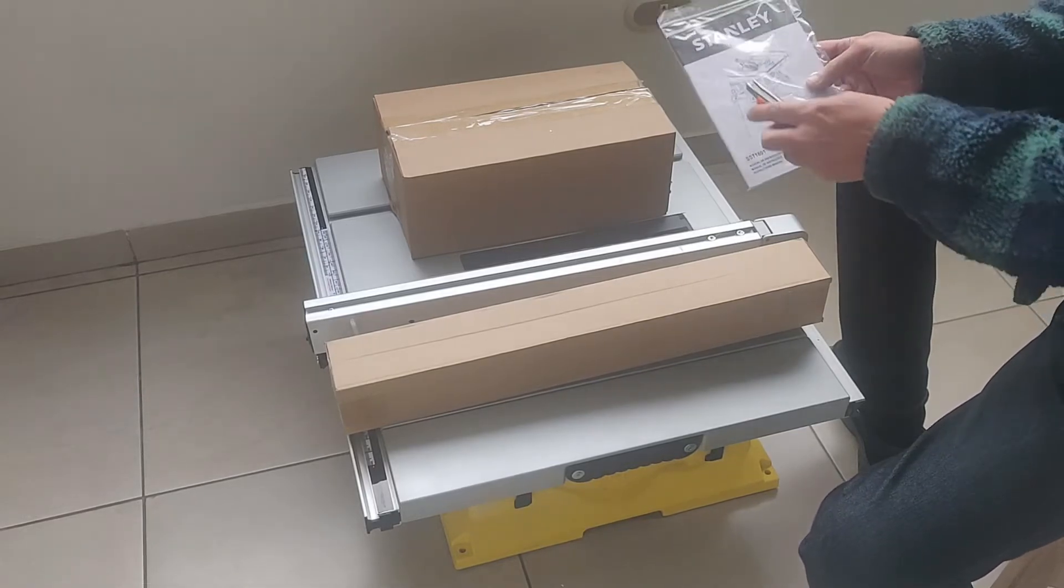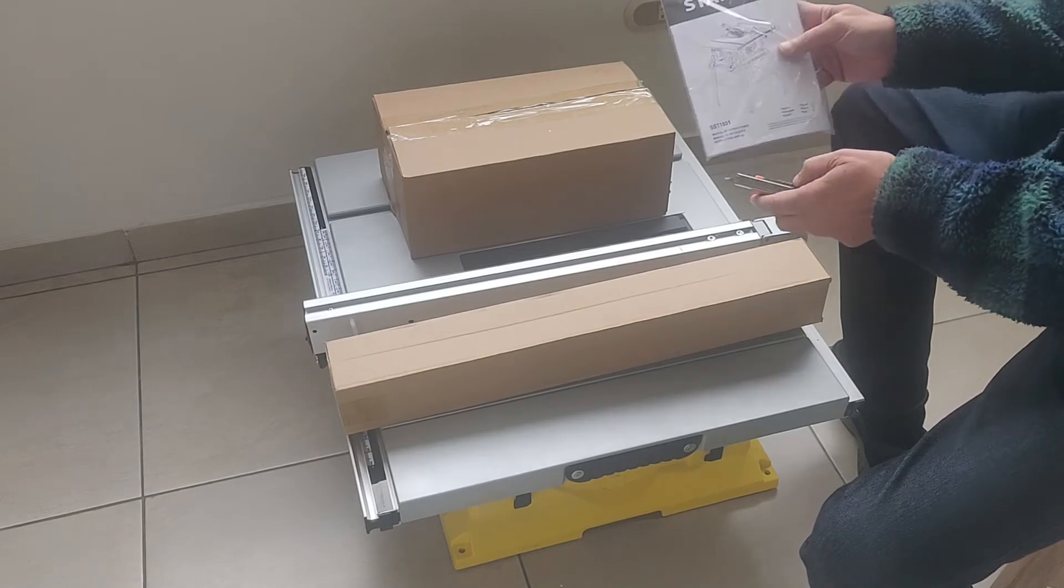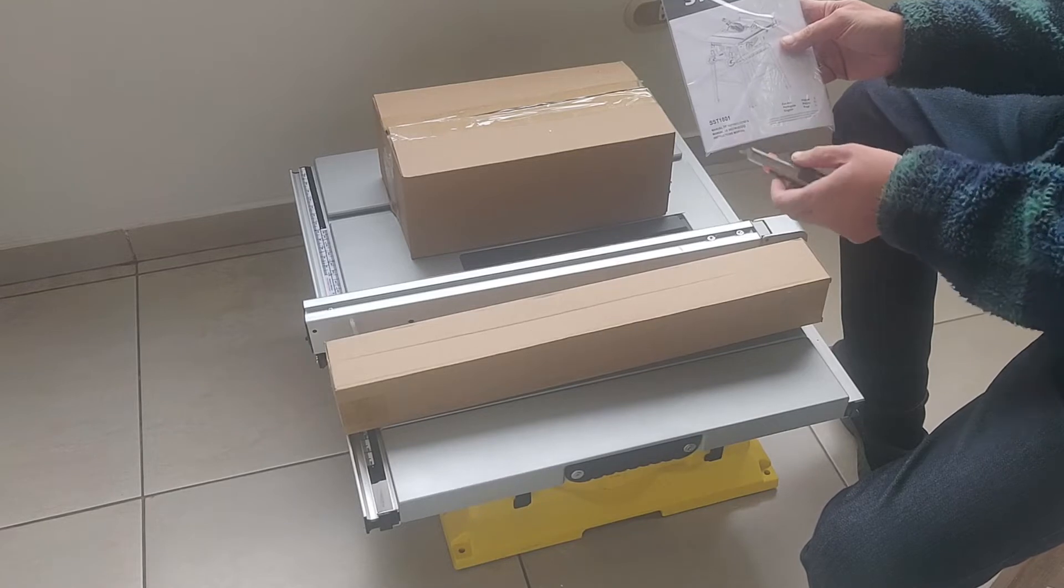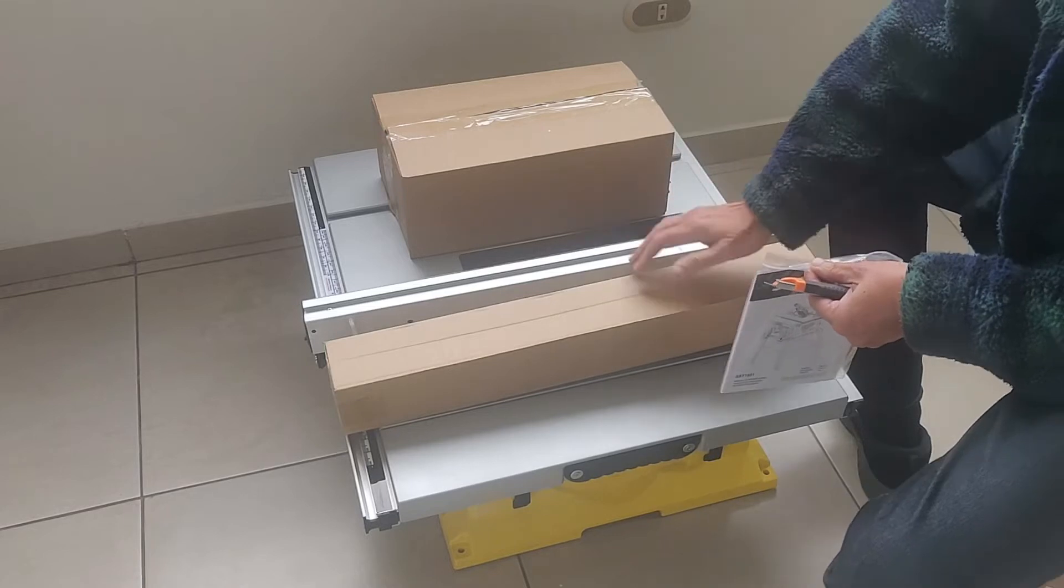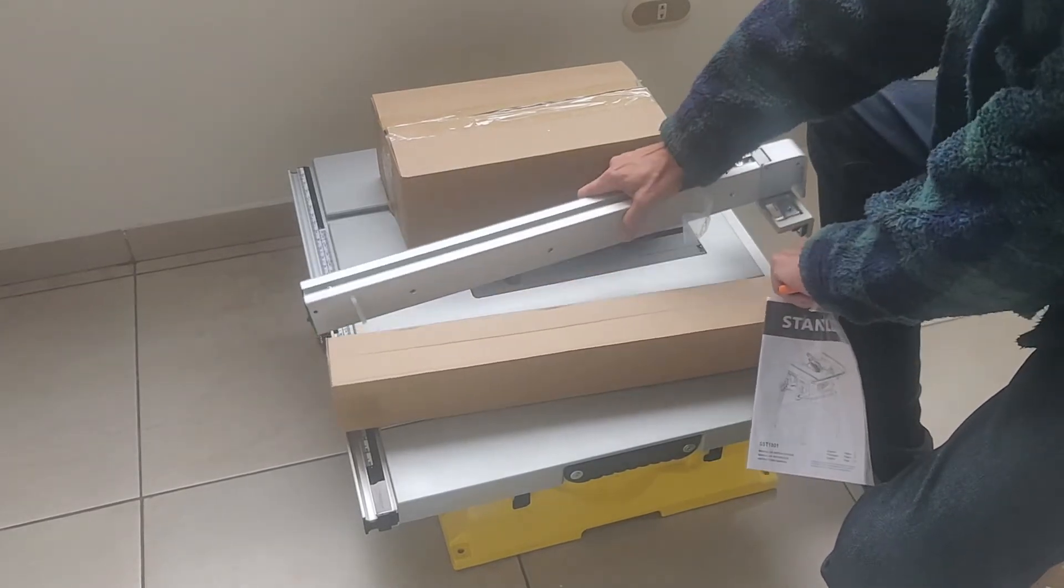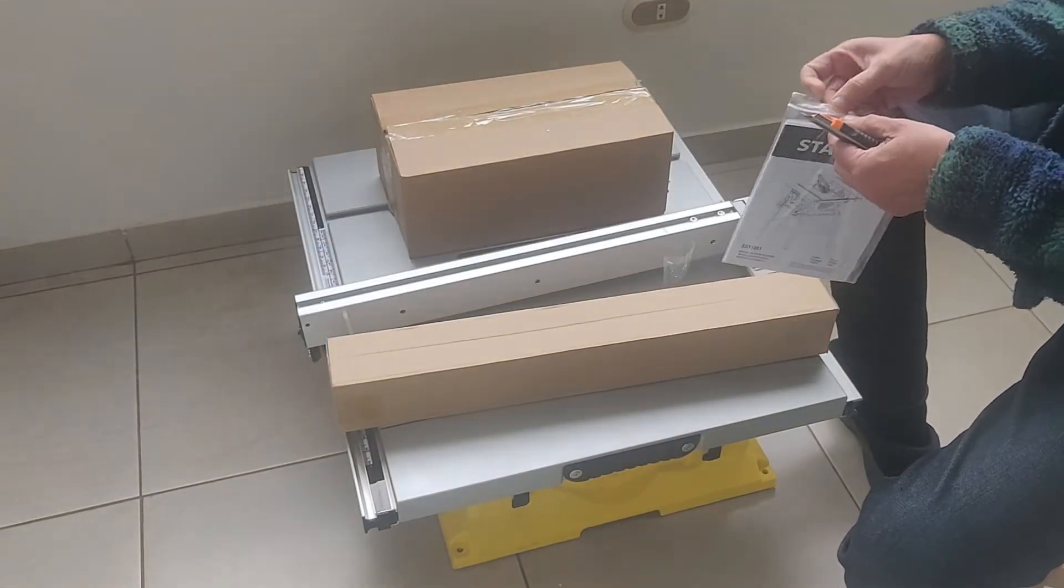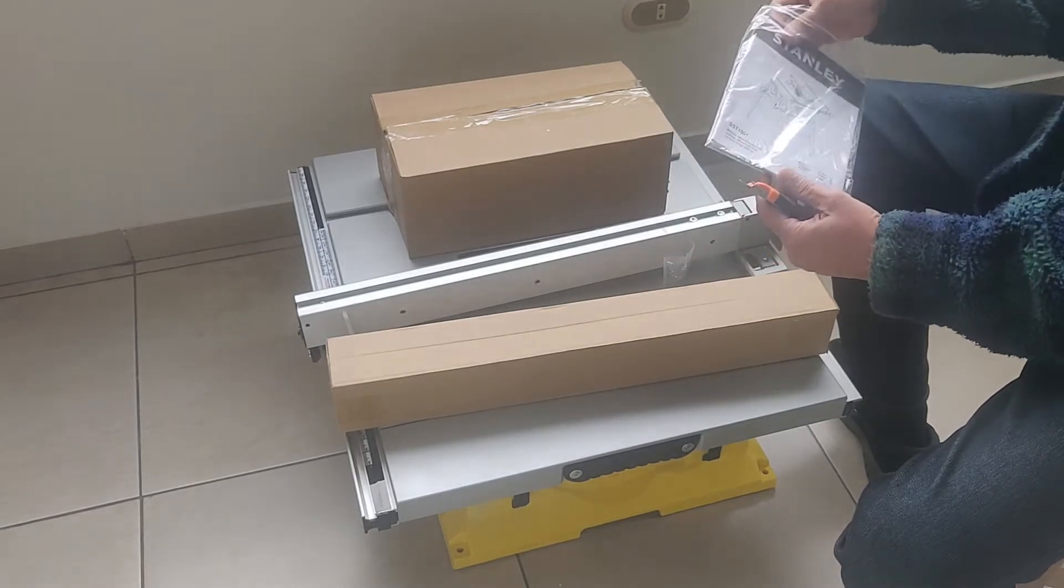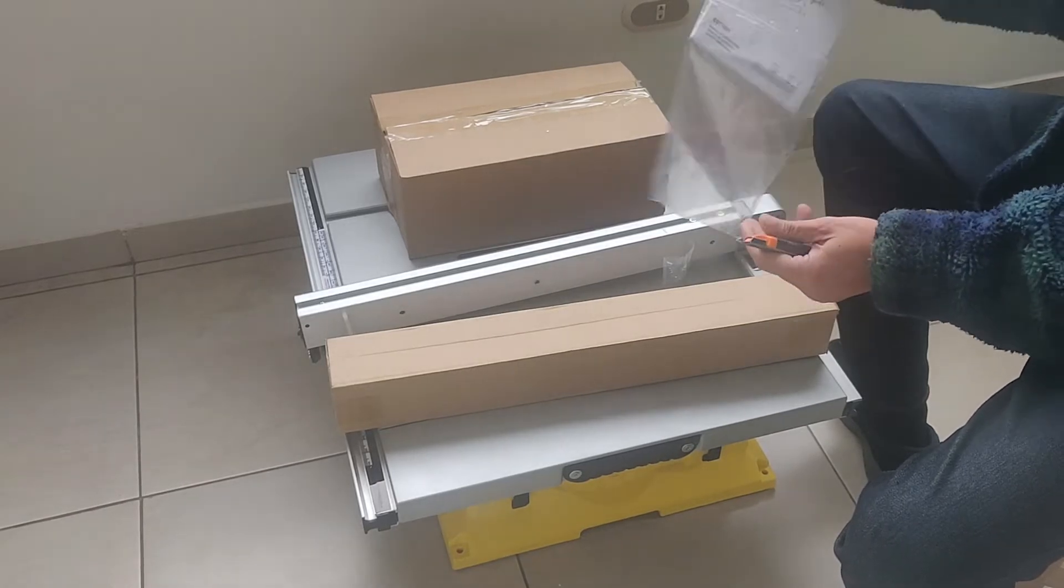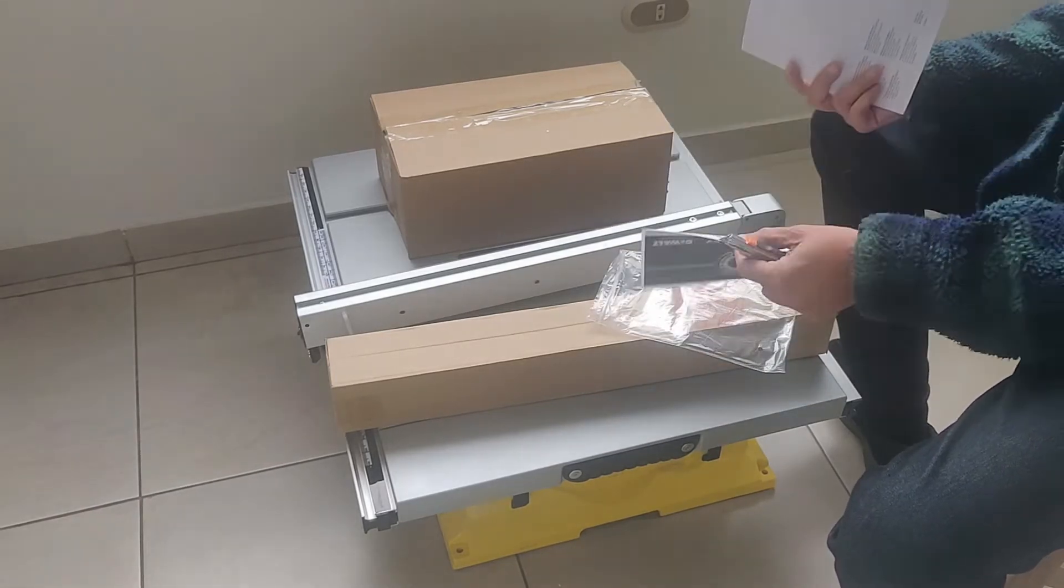Entonces, esta es una sierra circular. Están ley SST, la 1801. Esto que ha venido en la caja, con estas dos cajas adicionales y este brazo. Vamos a ver qué cosa es. Y si abrimos el manual de instrucciones, debe estar toda la especificación de cómo terminar de armarla.